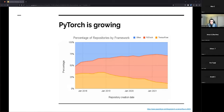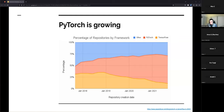There's a blog post by a company called AssemblyAI, which does work in NLP, that analyzed repositories created on GitHub and other places. In their graph you can see the red slice — representing PyTorch — is getting bigger, while the orange slice for TensorFlow and the blue slice for others are getting smaller. A lot of people love to use PyTorch for research because they can get started with it faster.